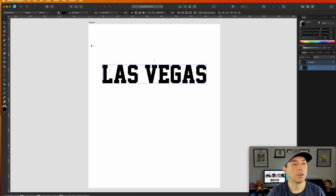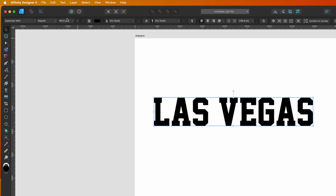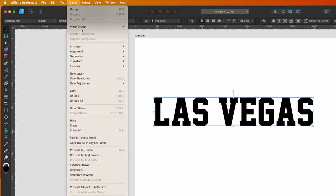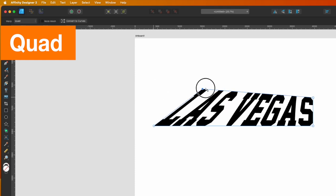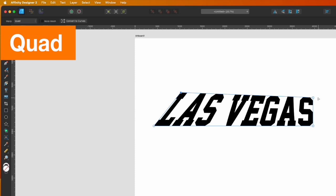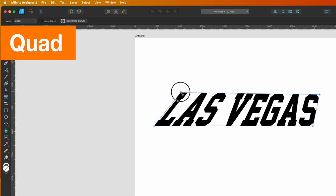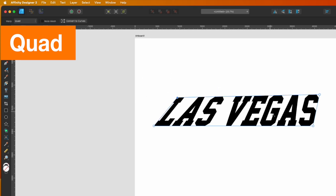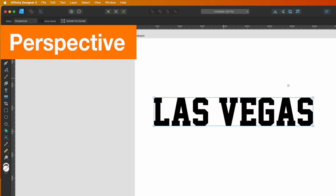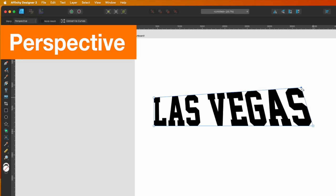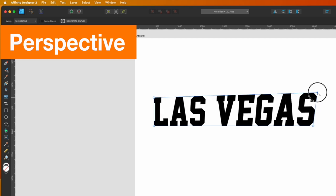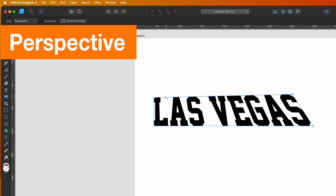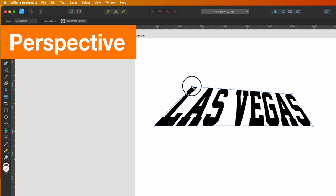Let's go through the other warp types. Via Layer > Warp Group > Mesh, we saw the mesh. The next one is Quad — you're moving each quadrant individually, which can give nice perspective or make it expand just one side at a time. After that is Perspective — when you move one corner it applies a proper perspective pinch automatically, so it's a bit different from Quad in that it handles the perspective math for you.